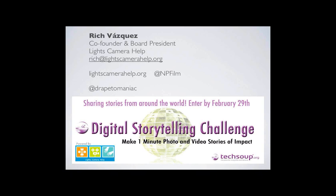This is Yvonne Haining joining us from Lights, Camera, Help, which is co-founder and board president of LCH, or as we know it on Twitter, at NP Film. And Rich is joining us today from Austin. He is one of the founders of Lights, Camera, Help. He is also trained as a dramatic writer and a journalist and a programmer. So we welcome his background in pre-production and in technical planning as we begin to tell our stories together.